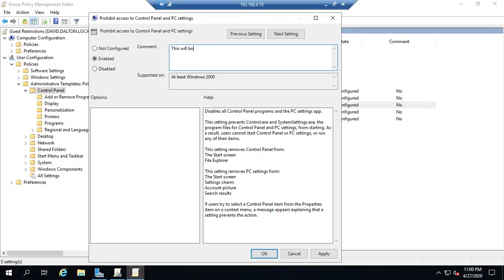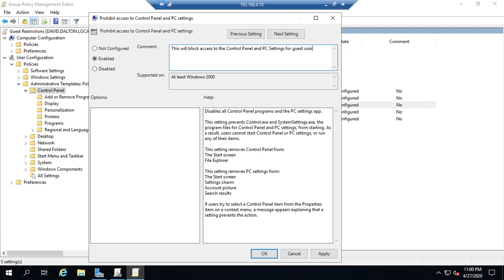This will block access to the control panel and PC settings for guest users. So it just gives me a little bit of a note there.